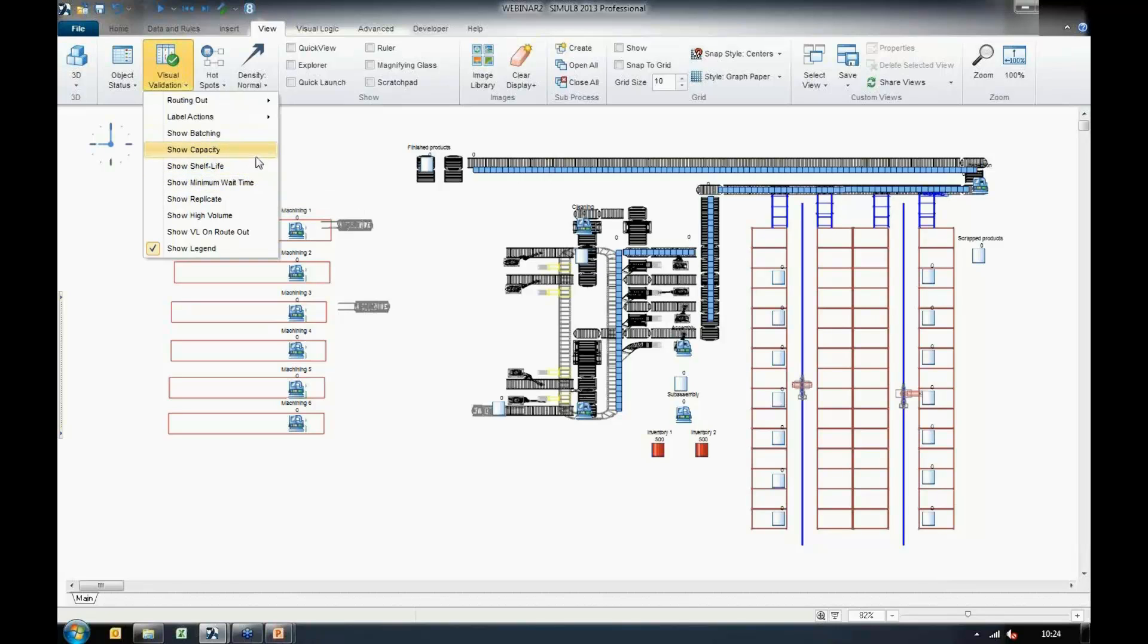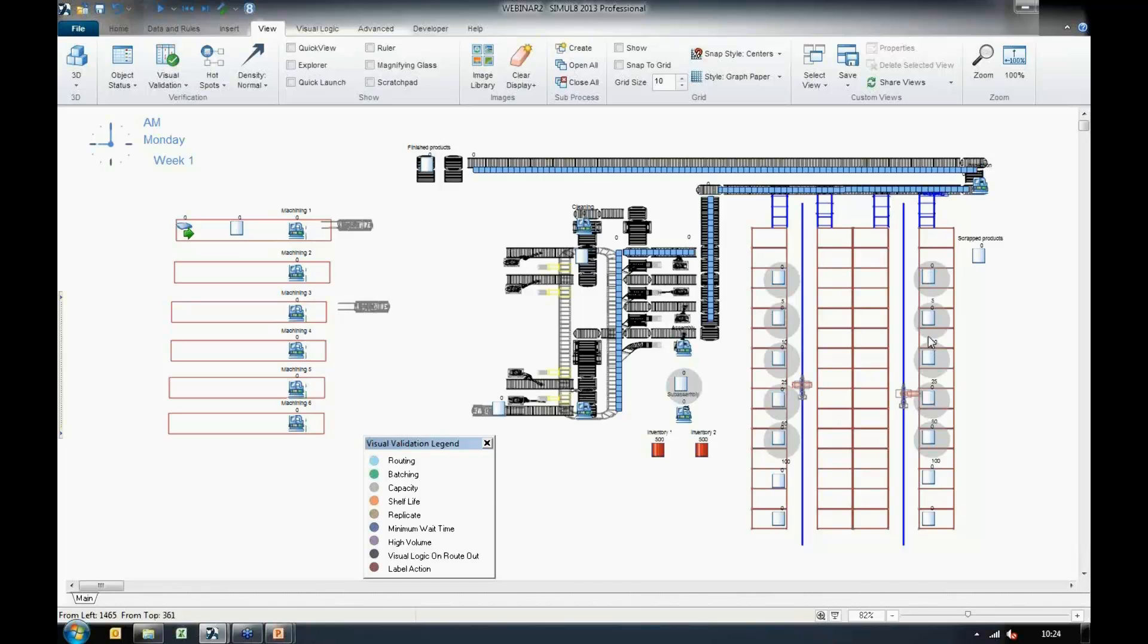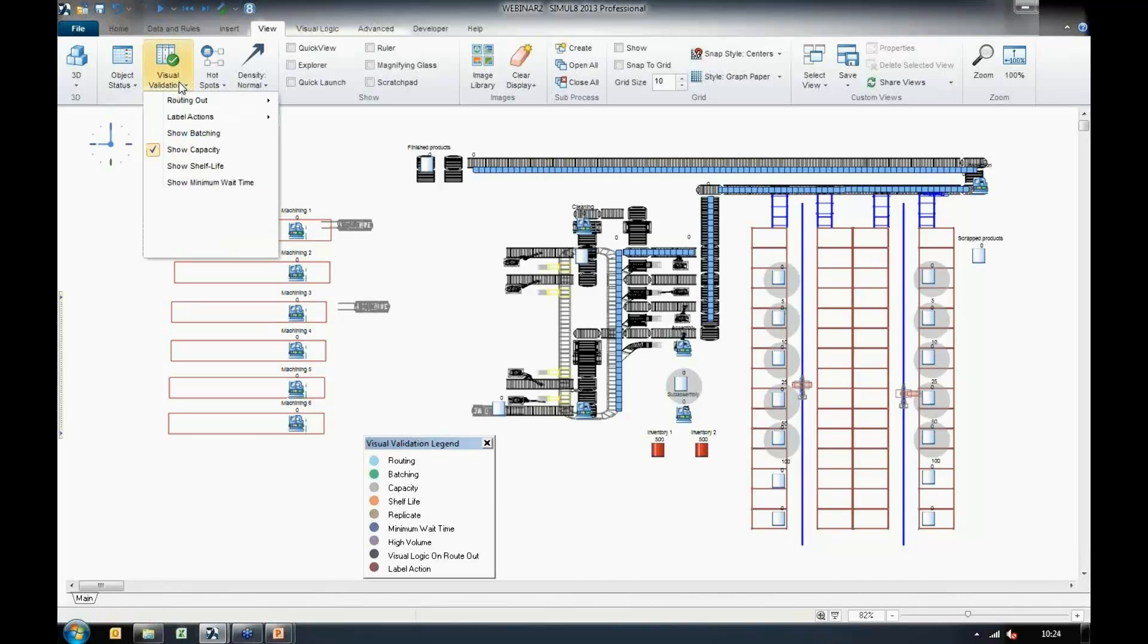For example, we have capacities for queues. So I can go ahead and enable that. And we can see here, based on this legend, that these queues here to the right have some sort of capacity limit, and the number is actually verified on the screen of what the limits are for each of these queues.